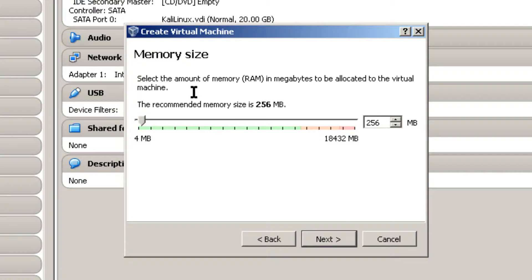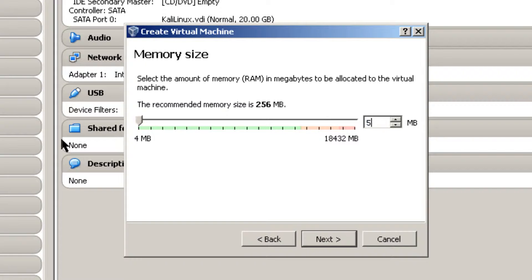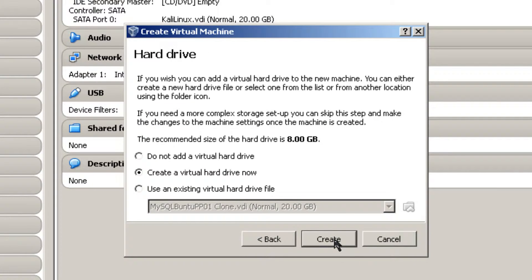And default memory is 256 megabytes. I'm going to double that to 512. Click OK.